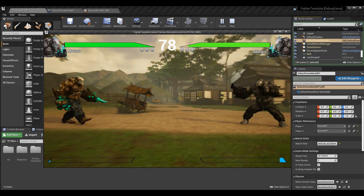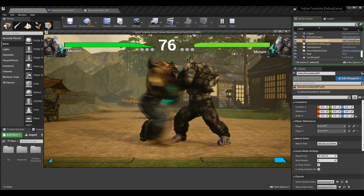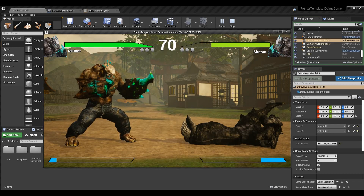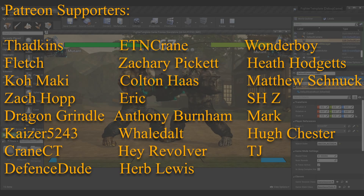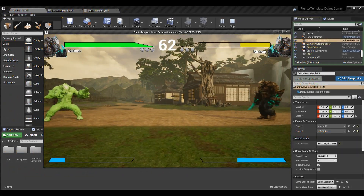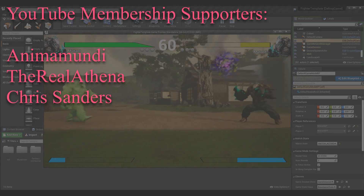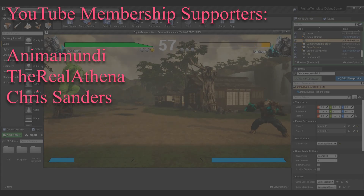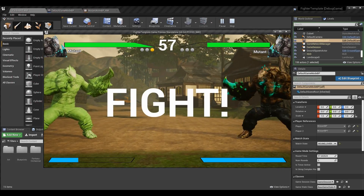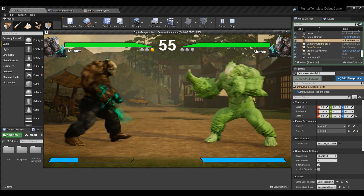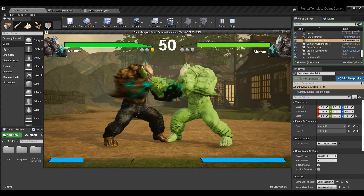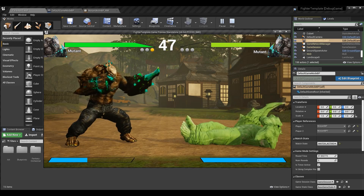Thanks so much for watching. If you enjoyed please subscribe — it means more than anything else and it's completely free. A huge shoutout to my YouTube members and Patreon supporters. If you have any issues with this tutorial, join the Discord community — happy to help, and it's free. I'm Sean the Bro and I'll see you in the next one. Goodbye!